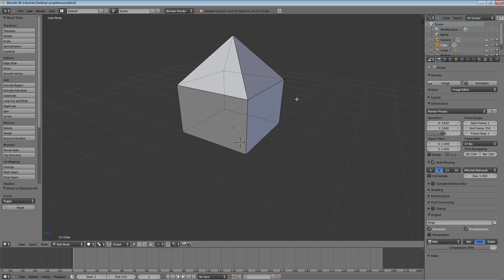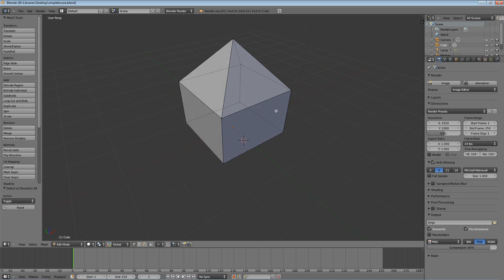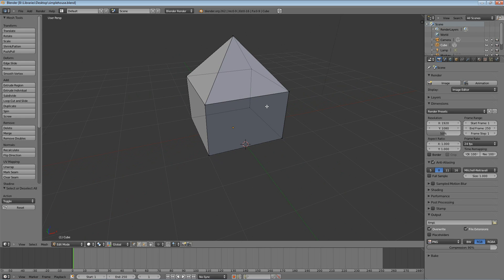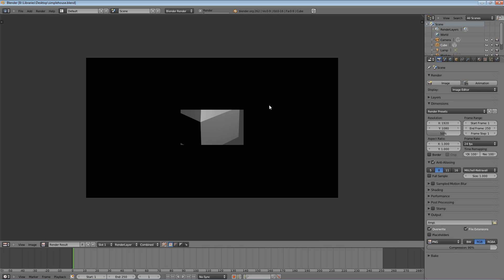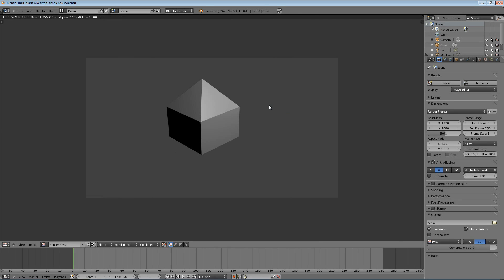Now once that's saved, another thing you can look at, and this is kind of a preview for the next tutorial video, is if you hit F12 on your keyboard, and it may be different for a Mac user. You may need to hit function F12. The F keys are kind of weird on Mac, especially laptops.